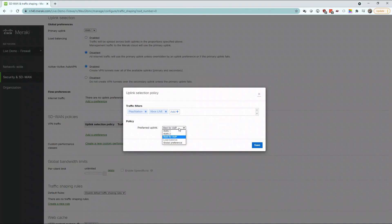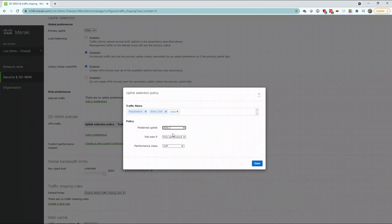Here, Meraki gives us the preference to choose an uplink based on our internet service provider. As well, we can choose when the link chooses to fail over based on performance or if the uplink fails. You can also create performance classes.